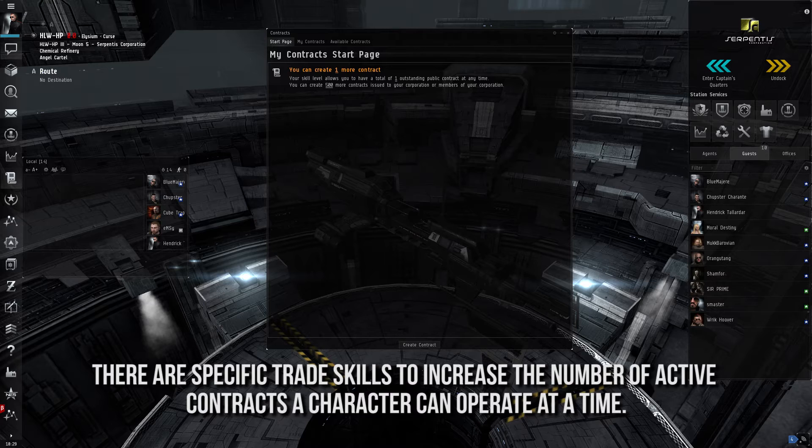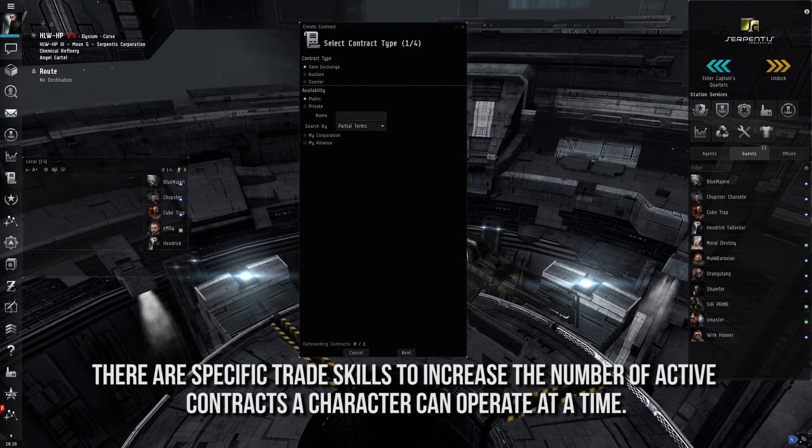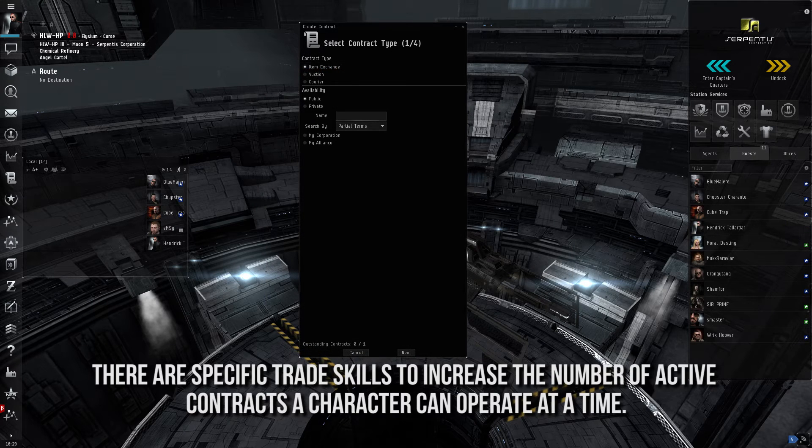Typically, this is used within a corporation or alliance so that they can always have a steady supply of ships and other assets to sell to its members without outside interference that would be experienced through the in-game market. There are three types of contracts: Auction, Item Exchange, and Courier.